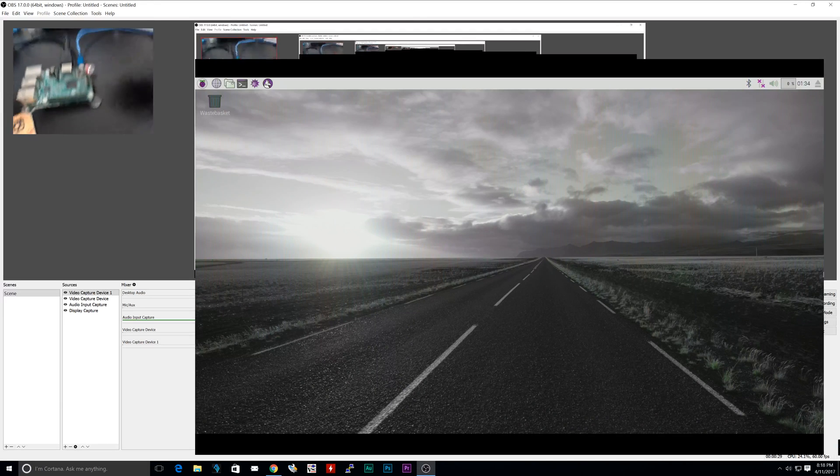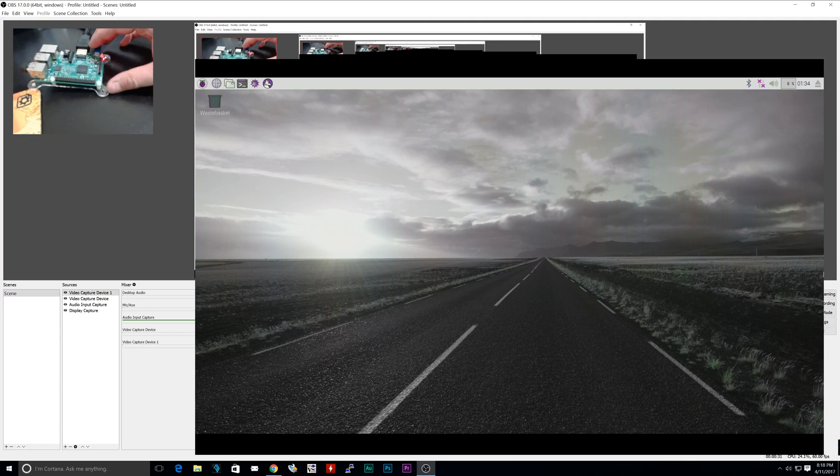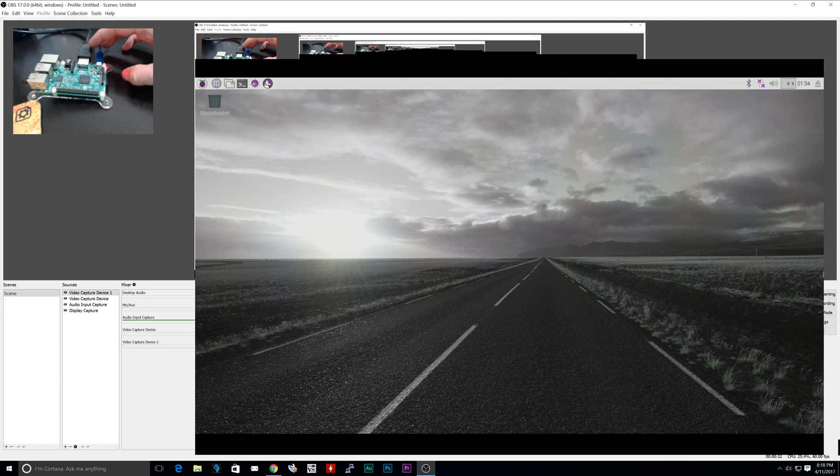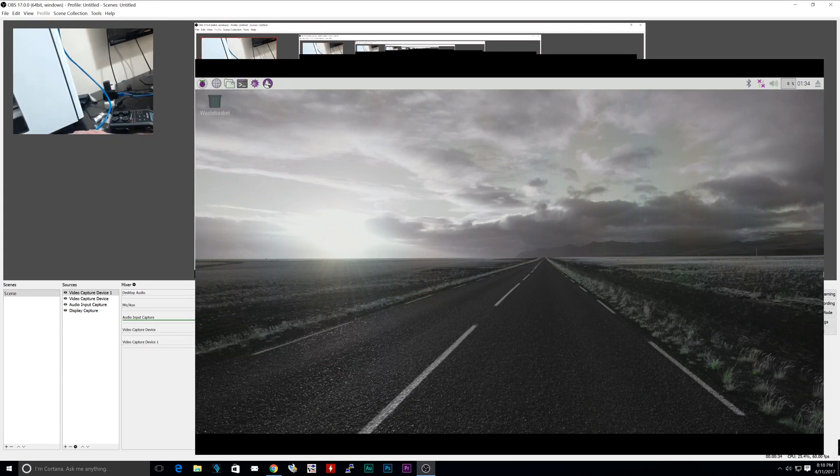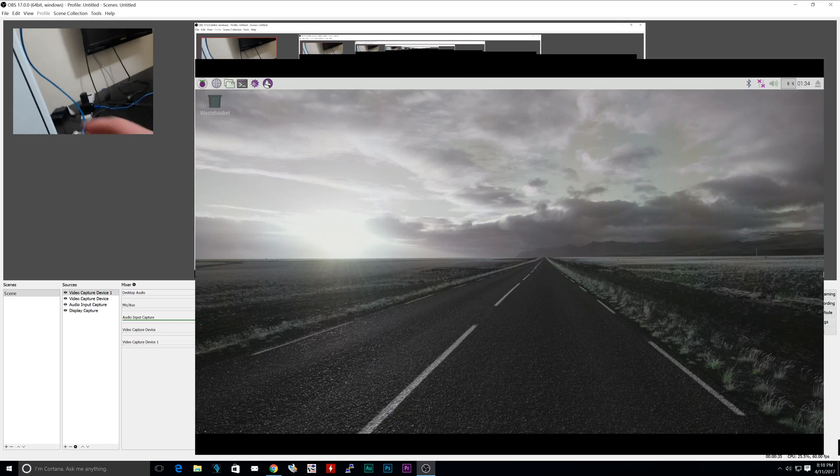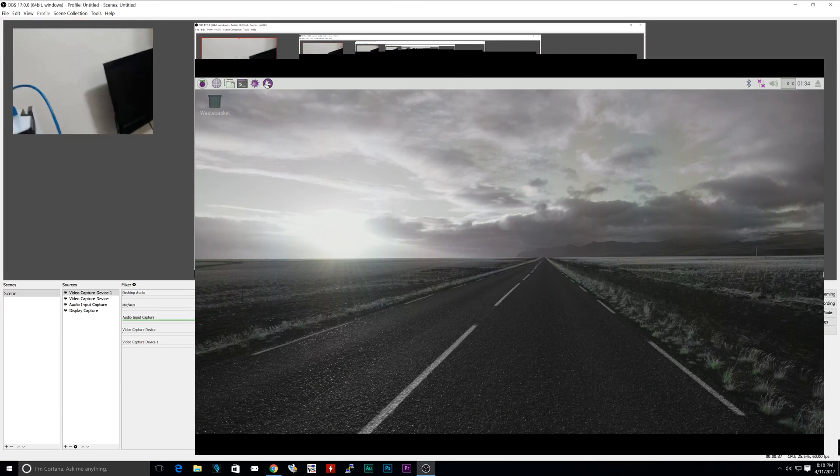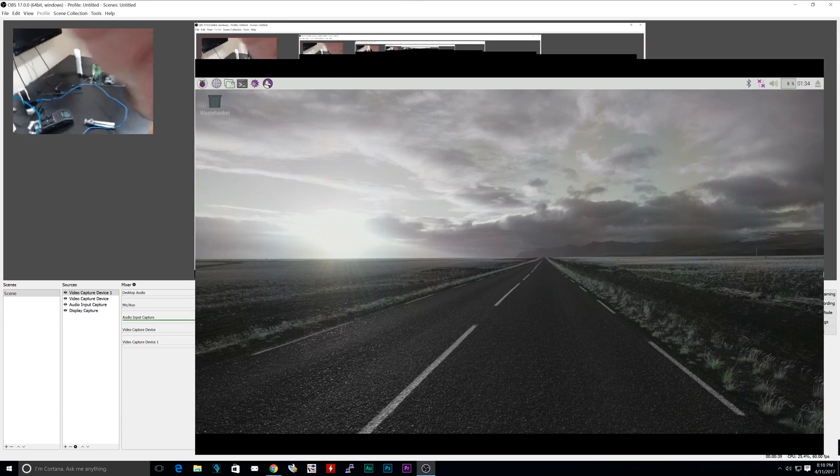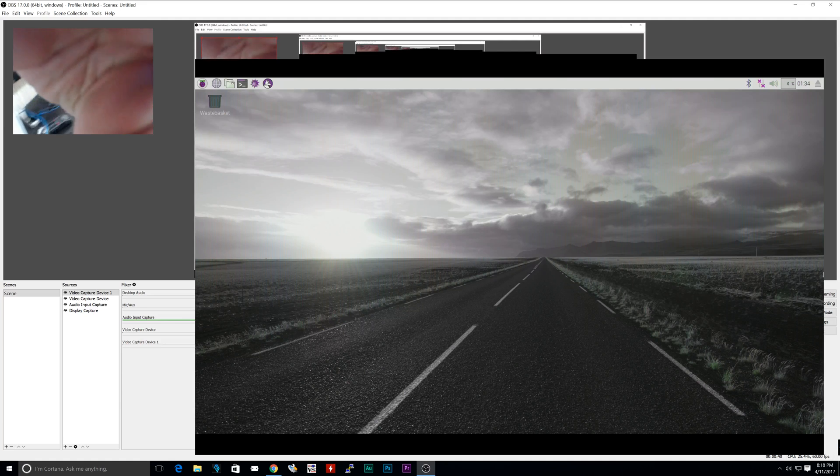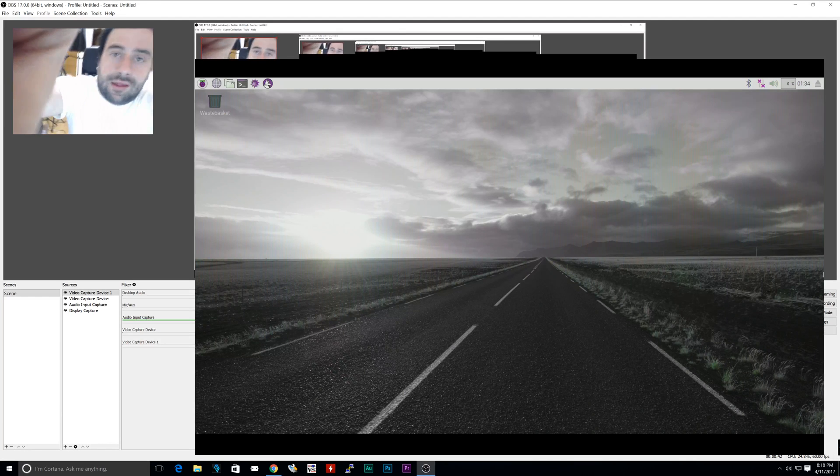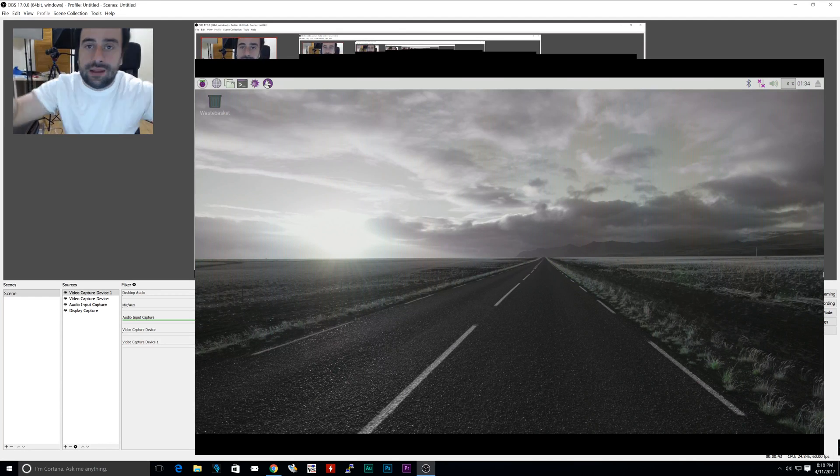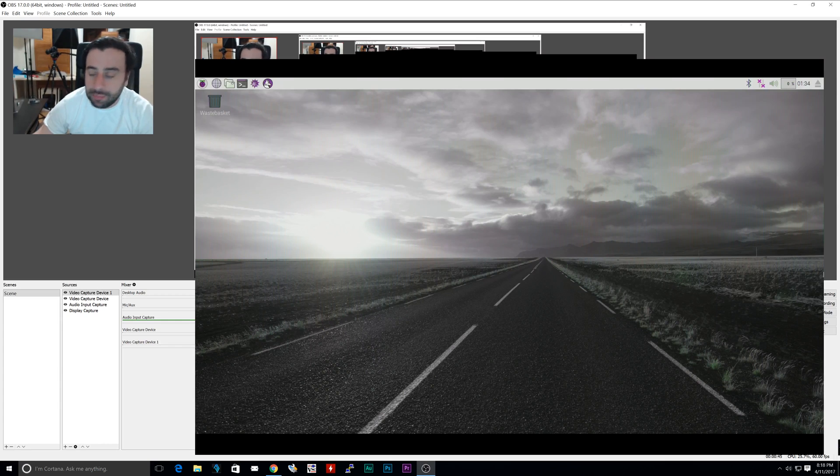I have it connected to my Raspberry Pi 3, which is right here. Connecting to the capture device, the other end. Follow this cable to my computer and that's how I'm able to capture the Raspberry Pi.